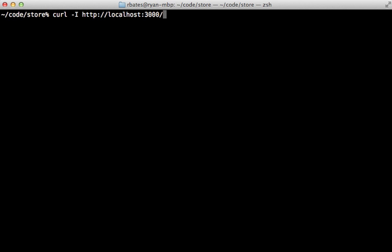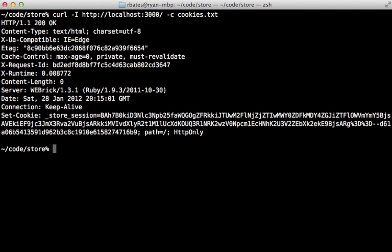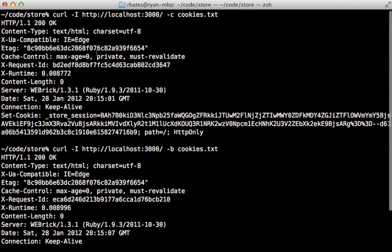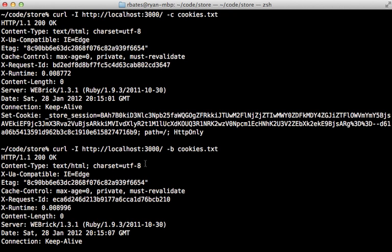We can simulate the browser cookie storage by storing the cookies in a cookie jar. Let's call it cookies.txt. And then when it makes our request, it's going to write to that file. And then we can read the cookies using the dash B. And then that will actually read from that same cookie jar. And therefore, we get the same etag here because the response body is the same.